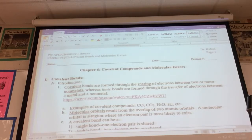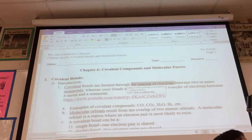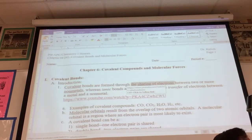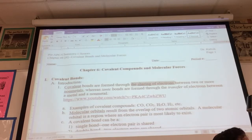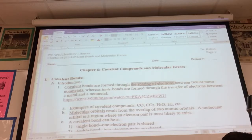Covalent compounds are different than ionic compounds in several ways. One key way is that covalent compounds are formed through the sharing of electrons between two or more atoms, and these atoms will be nonmetals. With ionic compounds, you saw metallic cation and nonmetallic anion in most cases. Ionic compounds are formed through the transfer of electrons; covalent ones through the sharing of electrons.